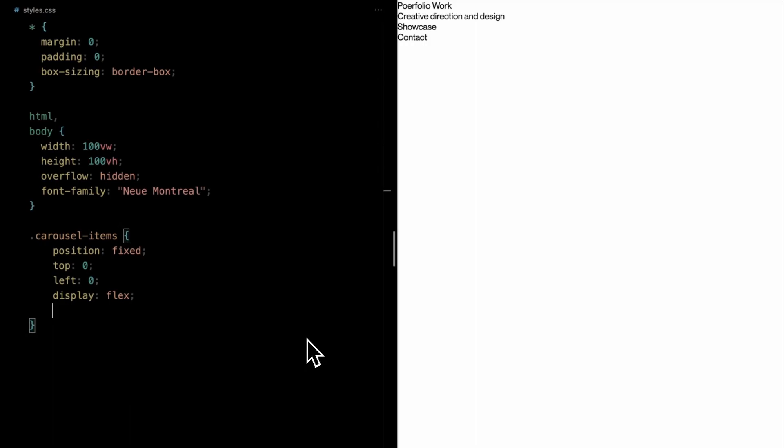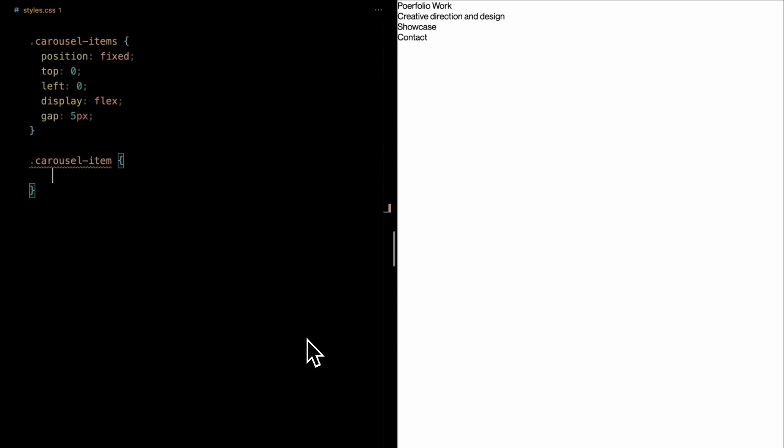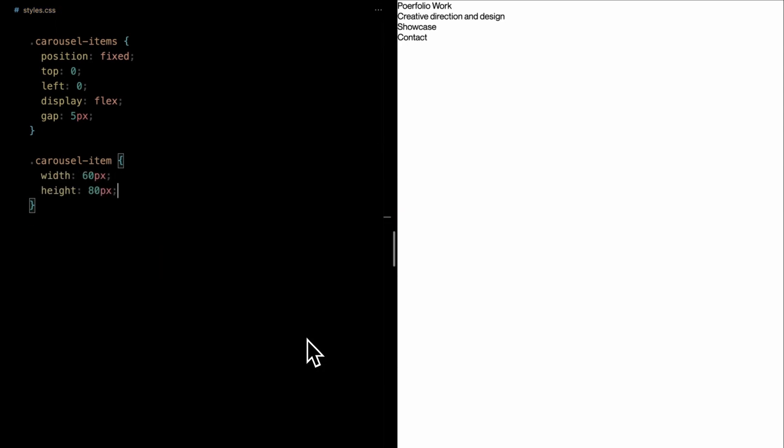Thanks to the display flex property, the items within will be laid out in a neat horizontal row. And to give each item some breathing space, we're introducing a gap of 5 pixels. Now, for each individual carousel item, we're defining a width of 60 pixels and a height of 80 pixels, giving us a neat rectangular shape for every item in our carousel.